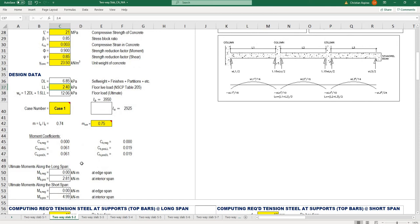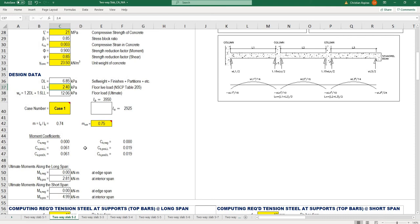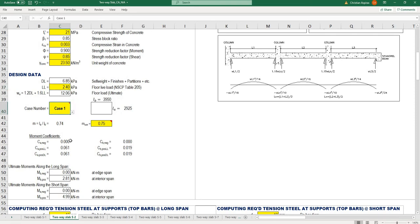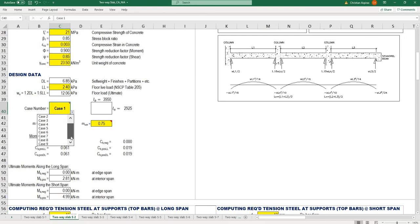This is the design of two-way slab using moment coefficient method. The input for your moment coefficients depends on the location of your slab along the grid lines of your floor layout. In this case we have nine cases.